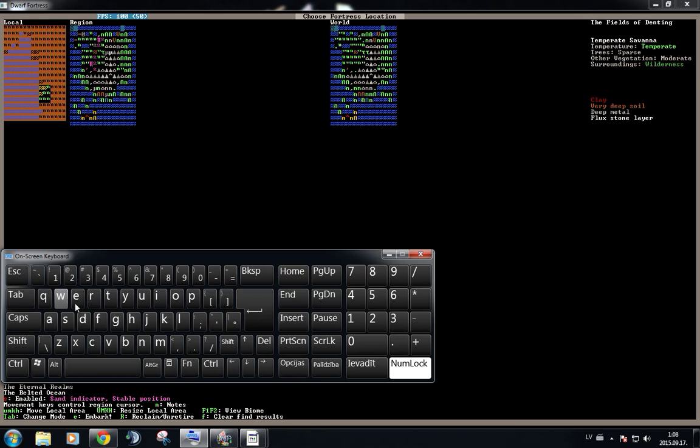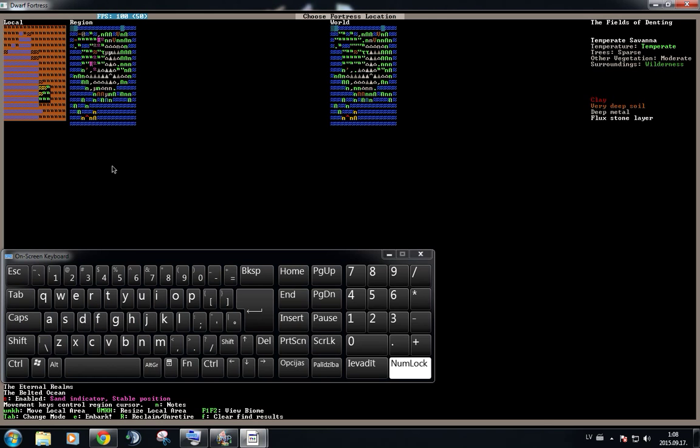And all that there is to do right now is press E for Embark, and that's exactly what we're gonna do. Boosh! Oh, I actually need to... Sorry. There we go.